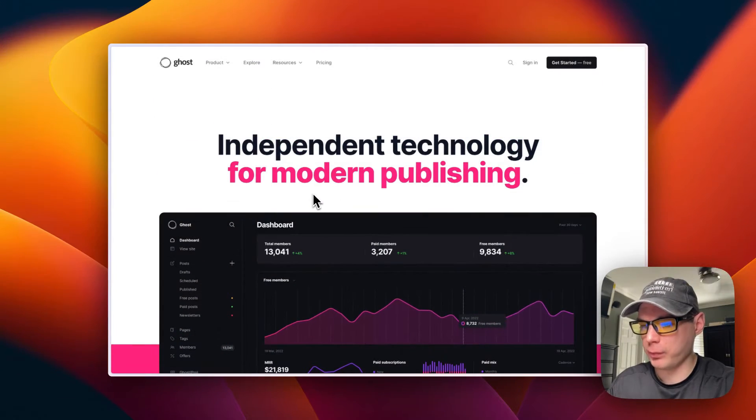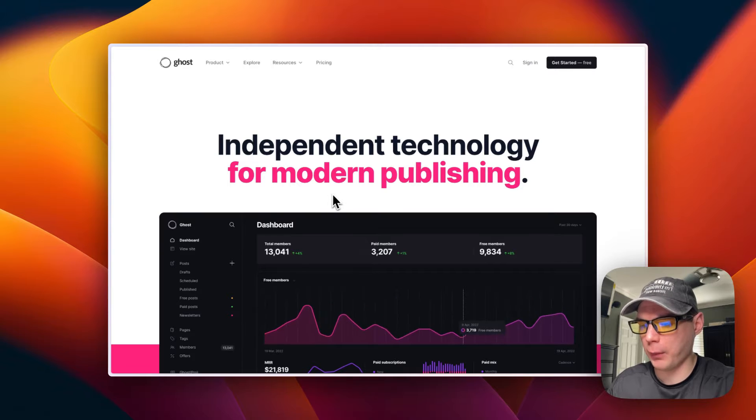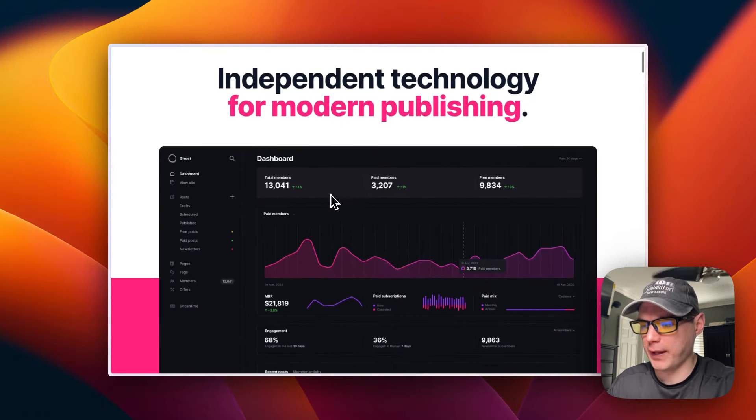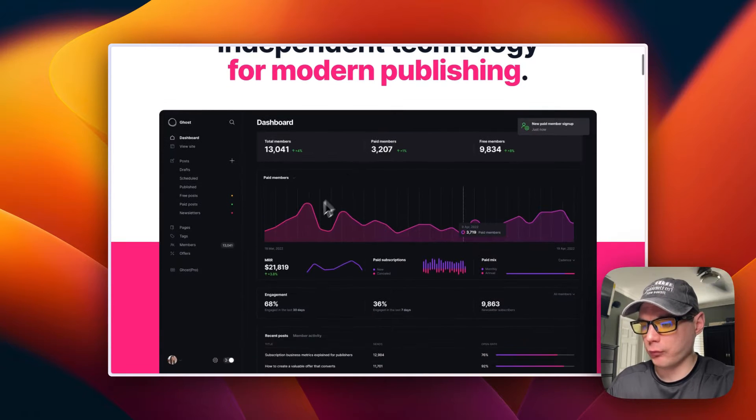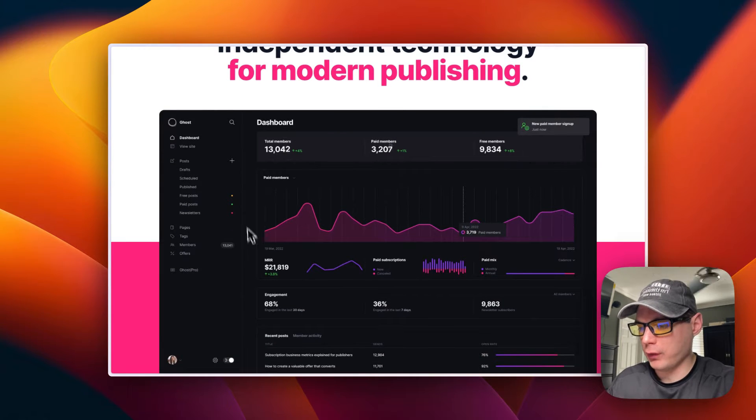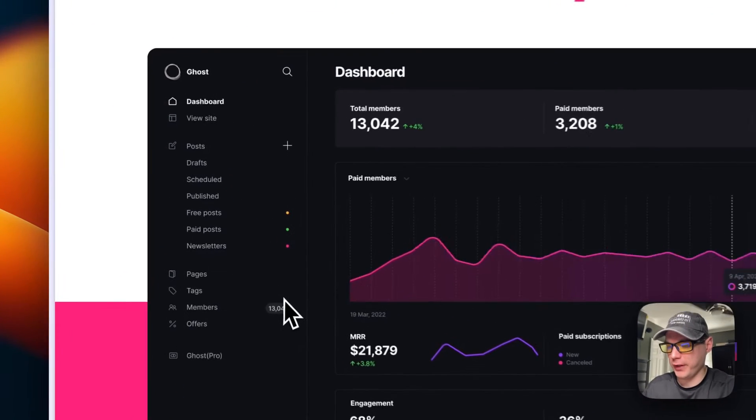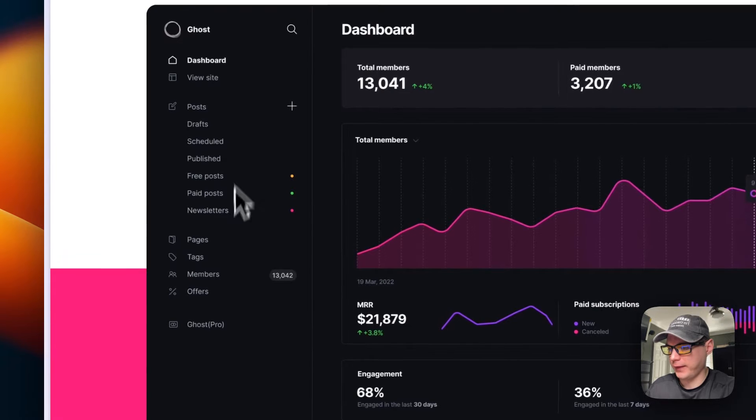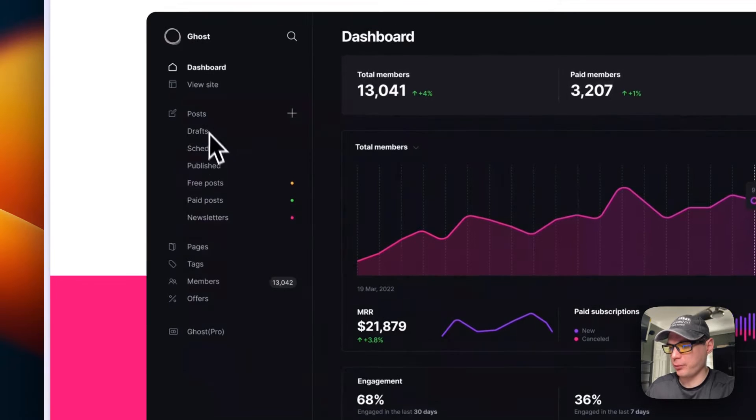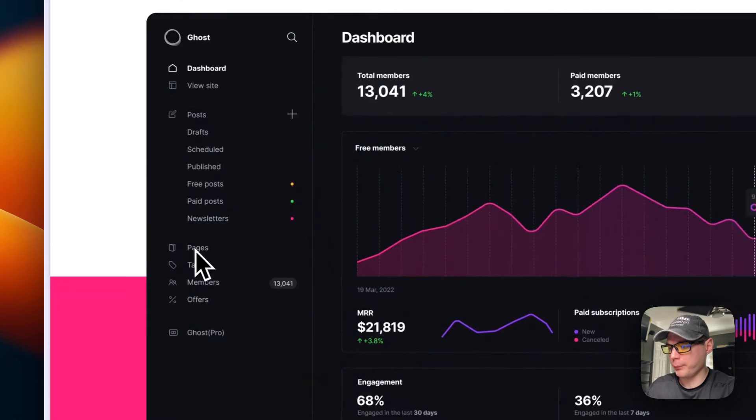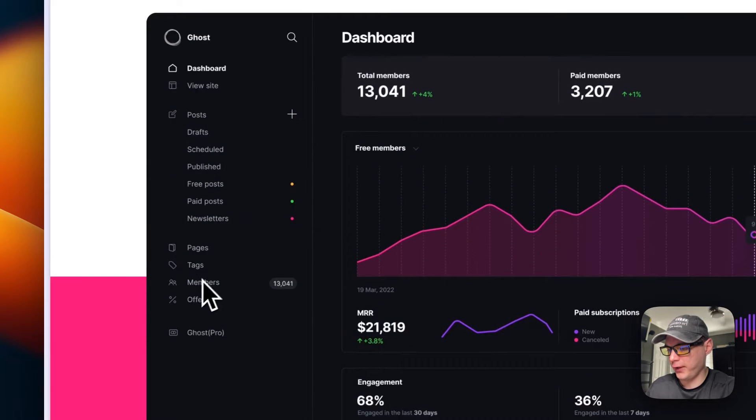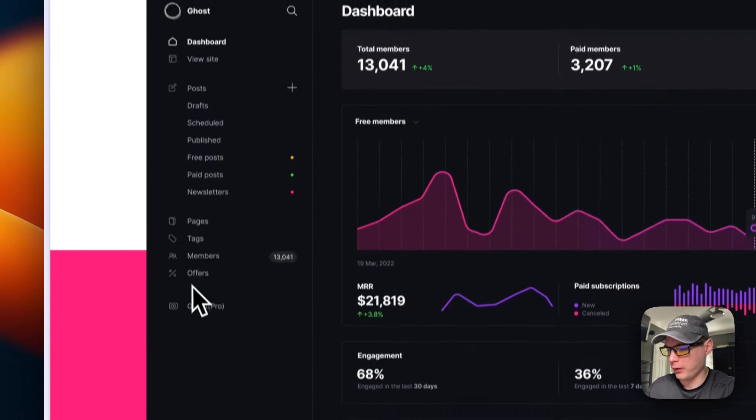A Ghost blog helps you with giving you a platform for newsletters, blogs, your website, different things like that. It has your posts over here, your pages, your tags, your members, offers.